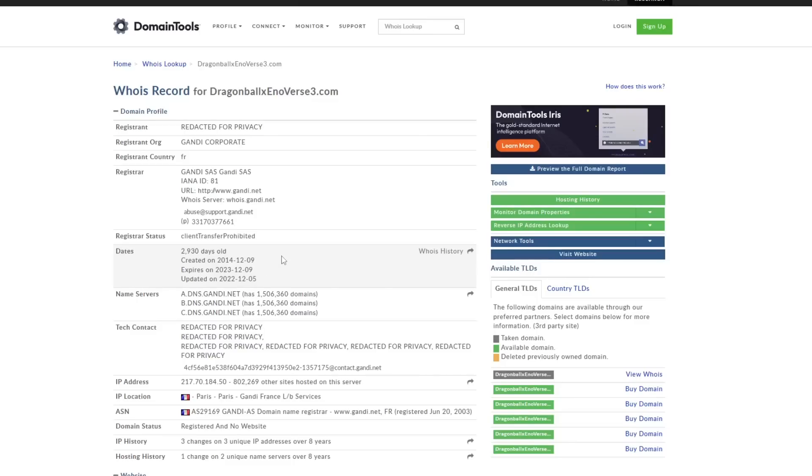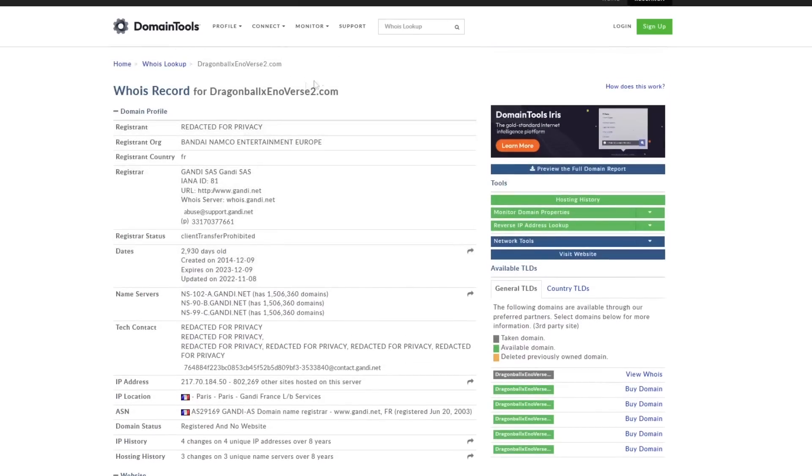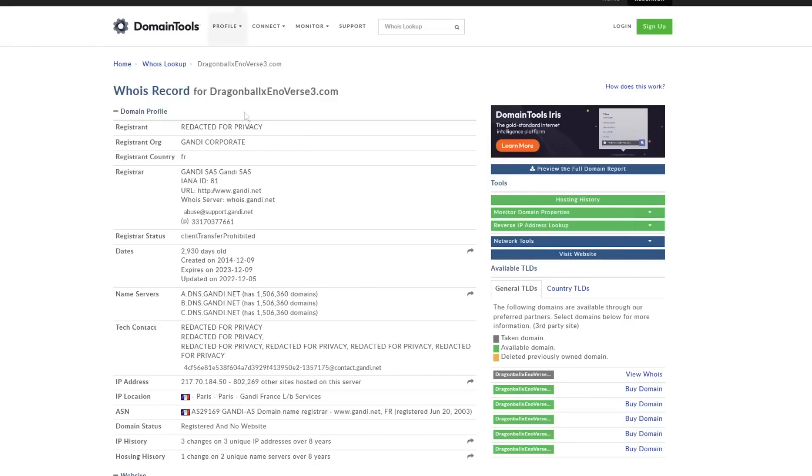Right here, which is when these website domains were actually created. First, let's just look at Xenoverse 3 and Xenoverse 2, both created on 12-9-2014. 12-9-2014. This is Xenoverse2.com, and again, back to Xenoverse 3, 12-9-2014.